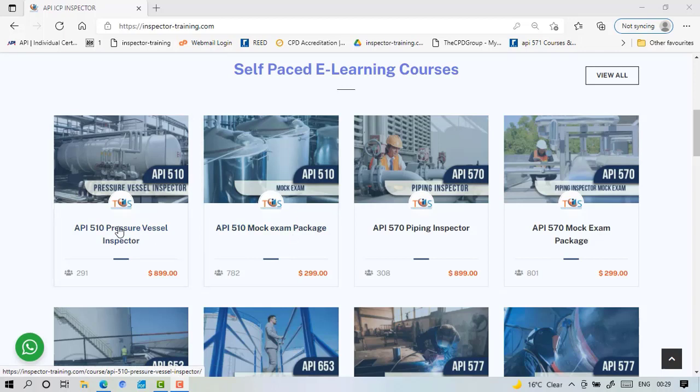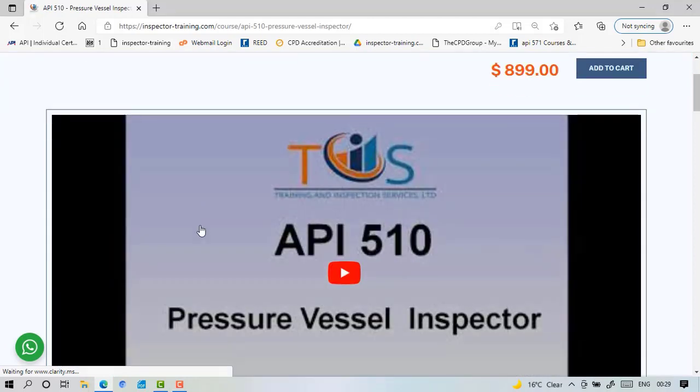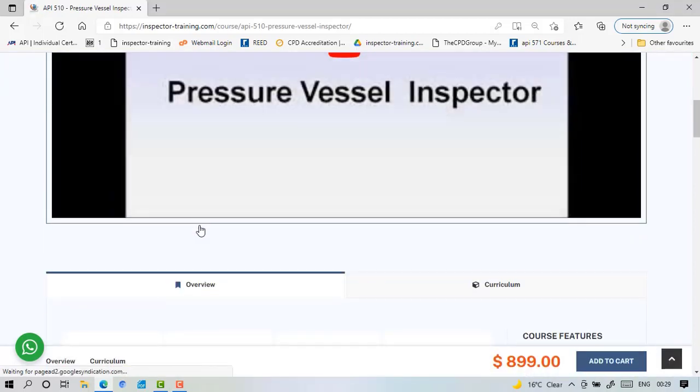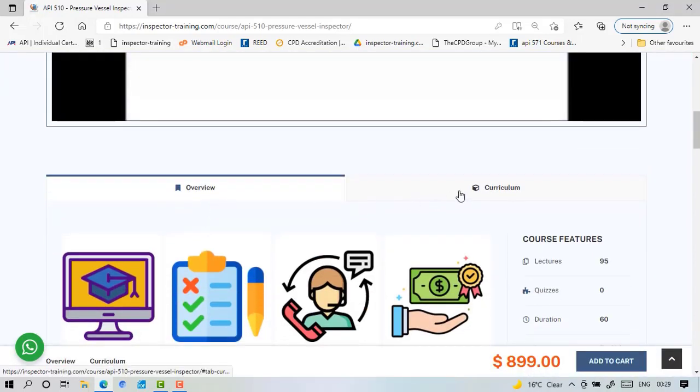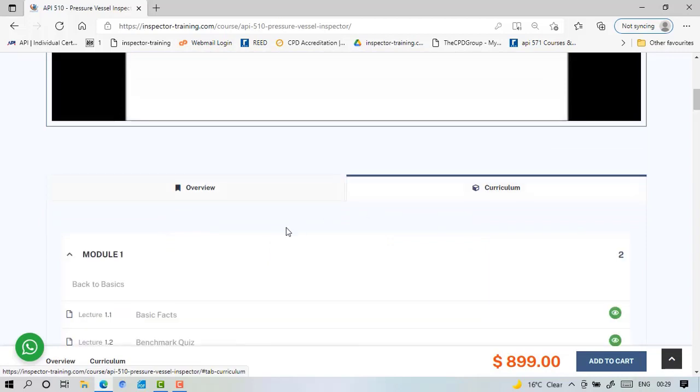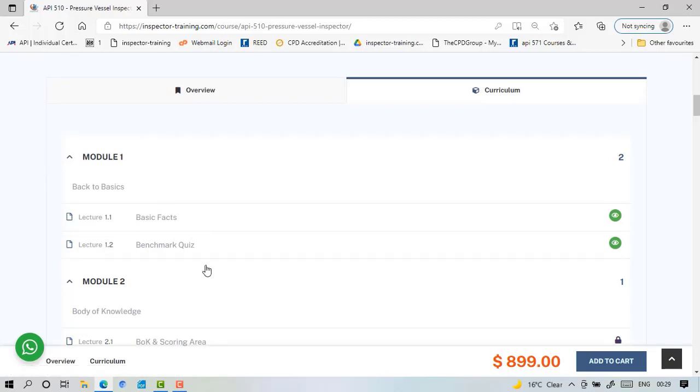I'm going to go through some of the sample free quizzes that we offer, but before that let me show you what we have on the table to offer. So with the 12 modules, module 1 is basic facts and the benchmark quiz that I'm going through, and module 2 we have body of knowledge and scoring area.